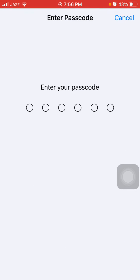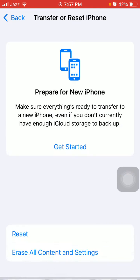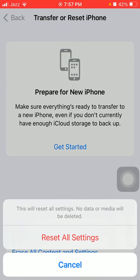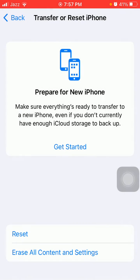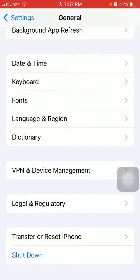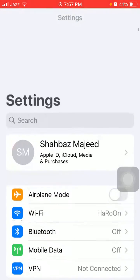This process will reset all your custom settings to default settings, but no data or media will be deleted. Here we have to put the iPhone passcode and tap again Reset All Settings to confirm. That's it.